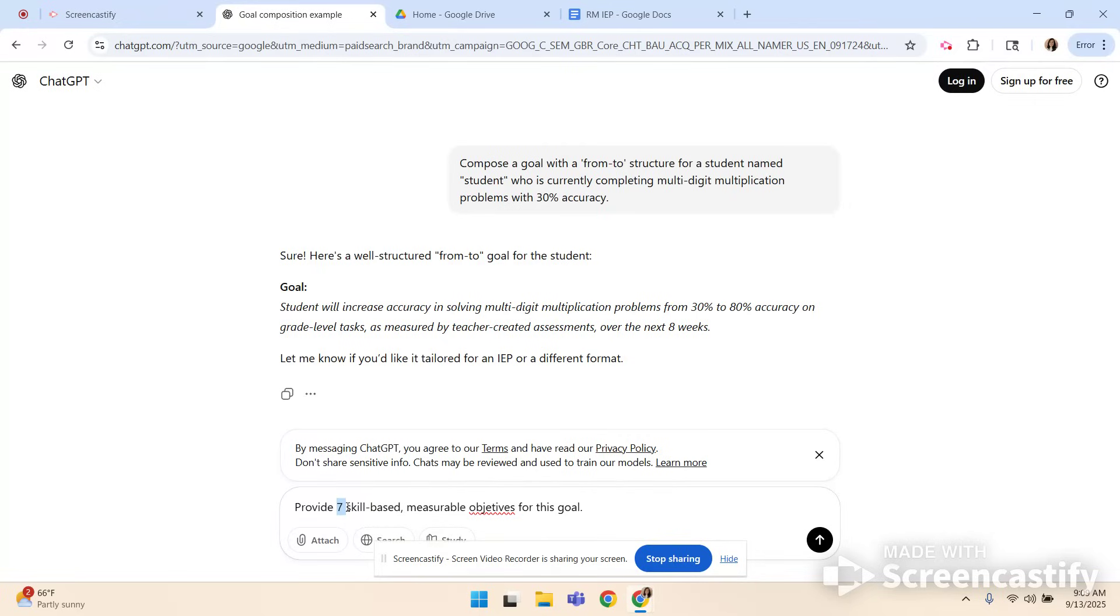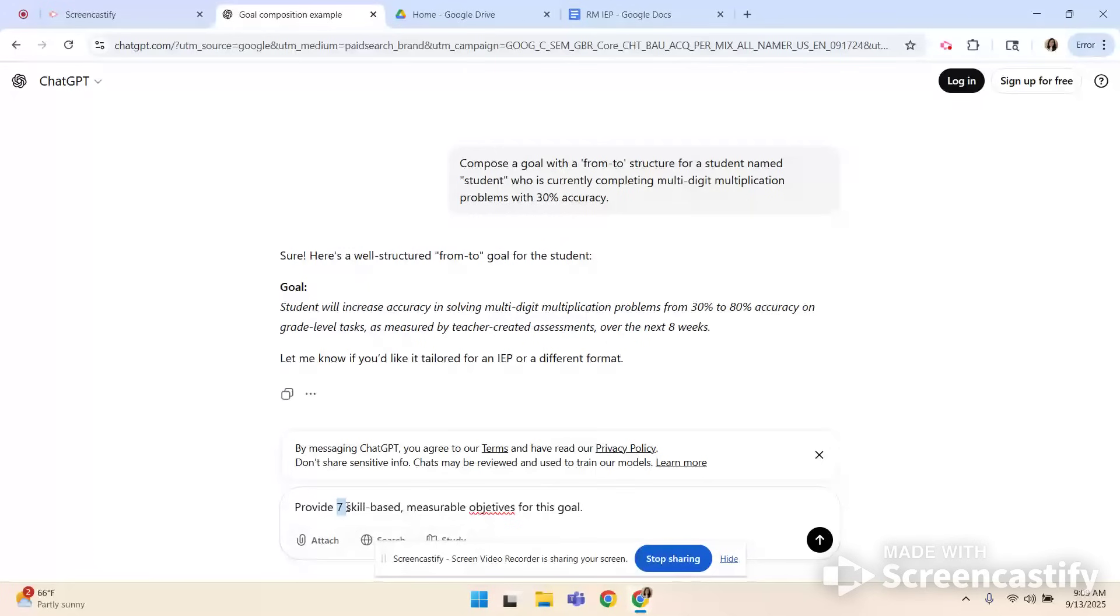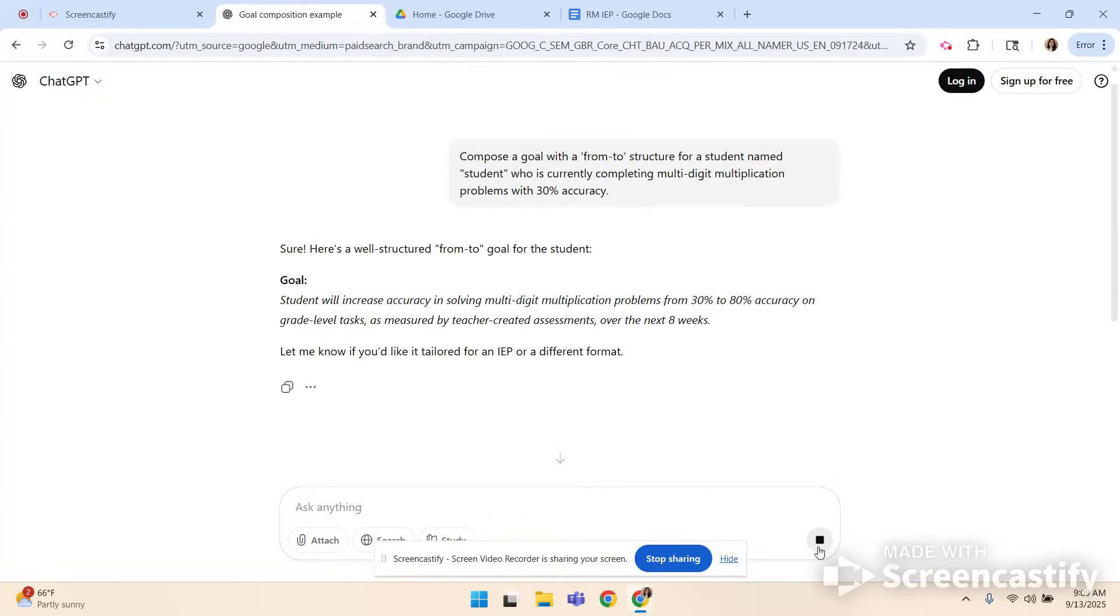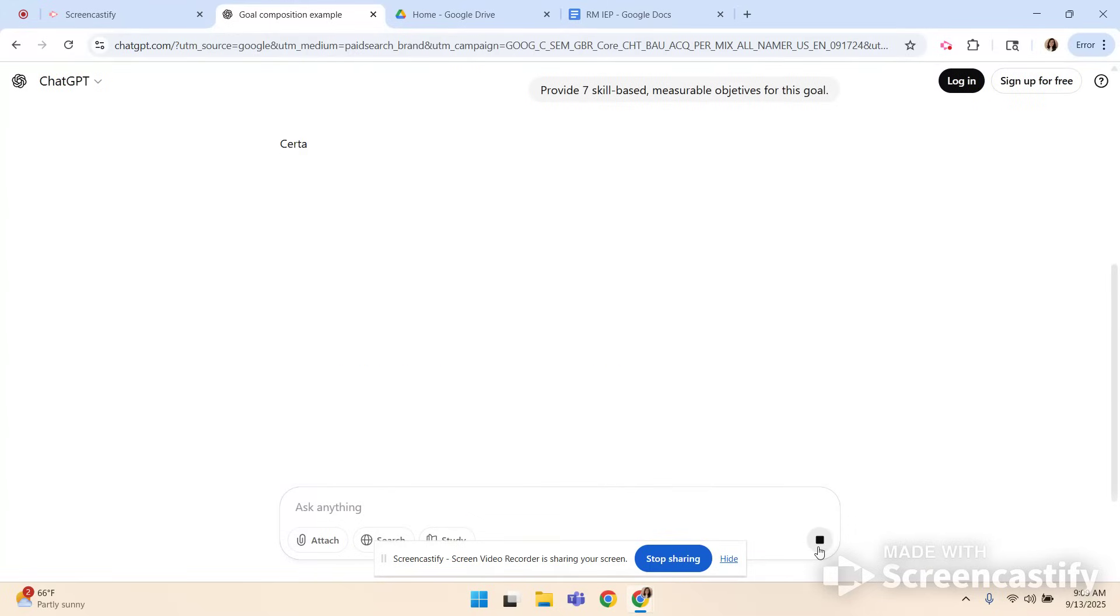Remember even though you're using AI this should be individualized to the student. So you need to look at those seven objectives. Pick the ones that match your student. Pick the ideas that you can keep data on. Whatever is actually going to work in real life because remember the IEP is a legally binding document and it needs to match the student and the desires of the family. So here we go. Let's see the seven objectives it provides.